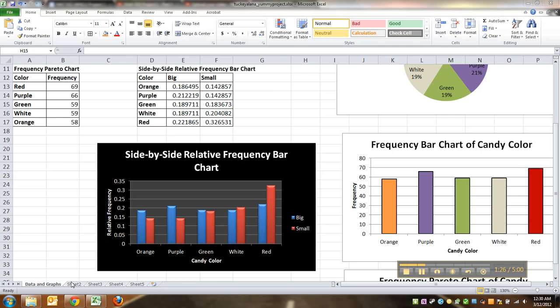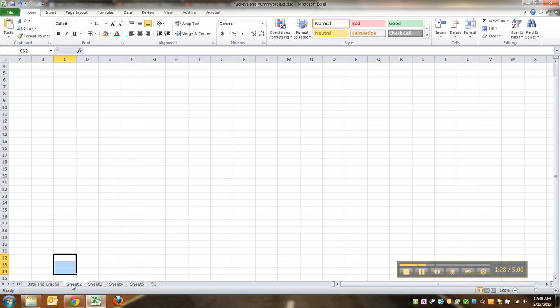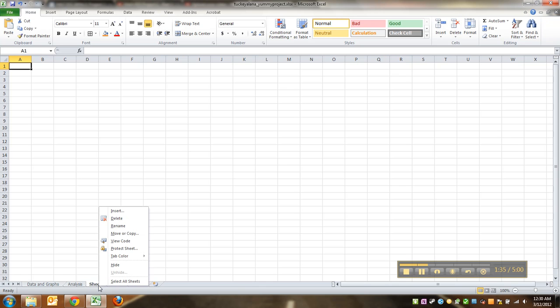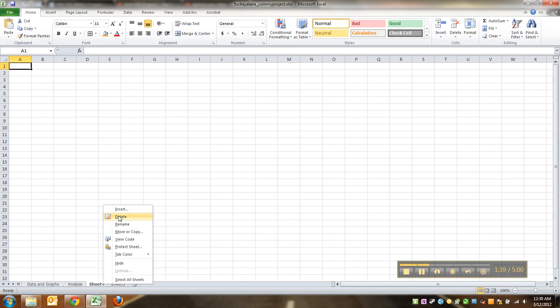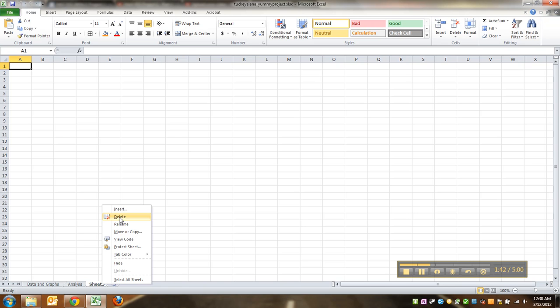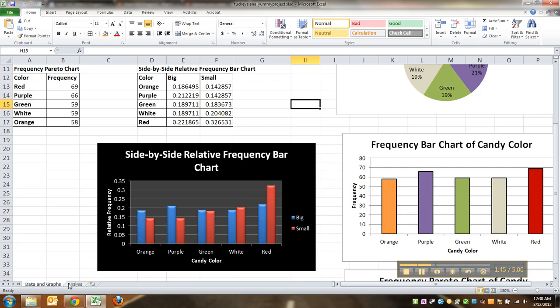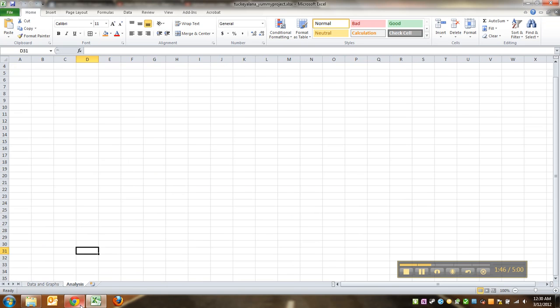So you click on the next tab. It's sheet two. I'm going to double click and label it analysis. And while I'm on the subject, you actually don't need the rest of these tabs. You can right click, delete. You only need two tabs: analysis and data and graphs.